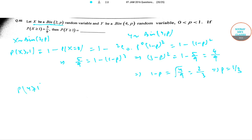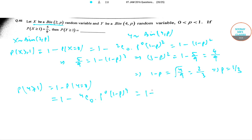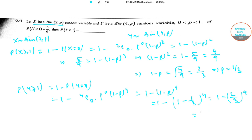Now, P(y ≥ 1) = 1 − P(y = 0) = 1 − (1−p)⁴ = 1 − (2/3)⁴ = 1 − 16/81 = 65/81, which is approximately 0.8. So P(y ≥ 1) = 65/81.